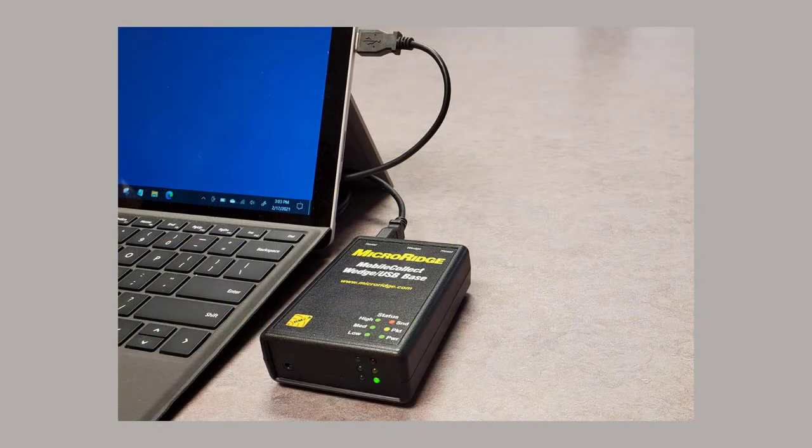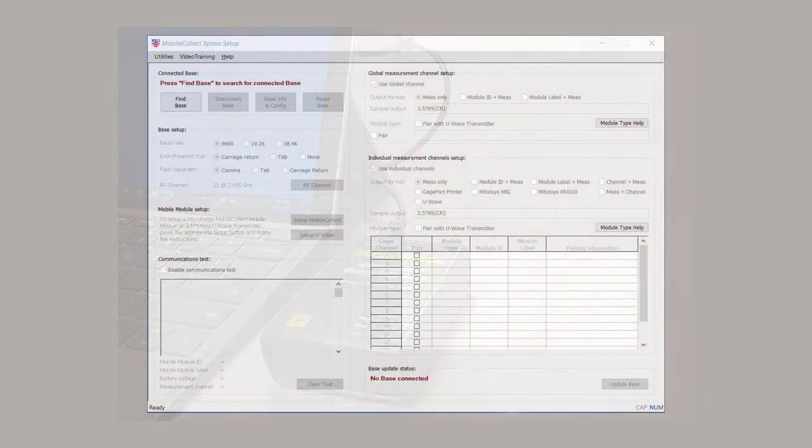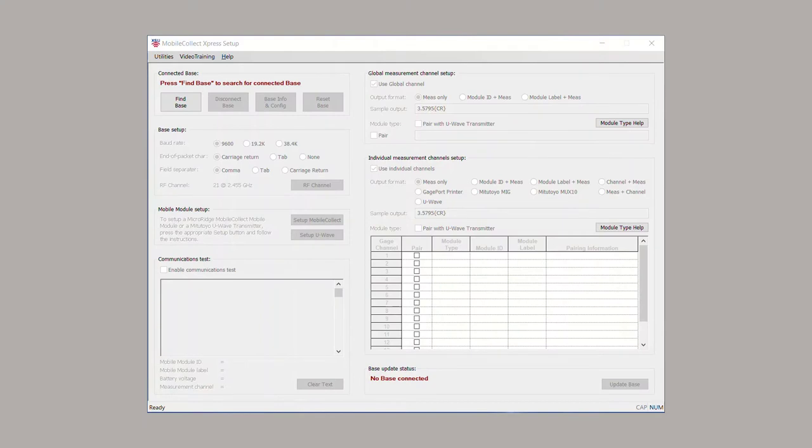To begin the pairing process, connect the receiver to the computer and open up your setup program. We're using Express Setup in this video.